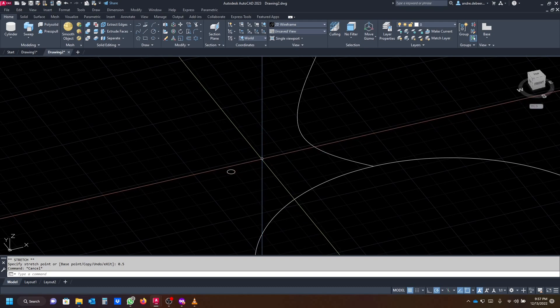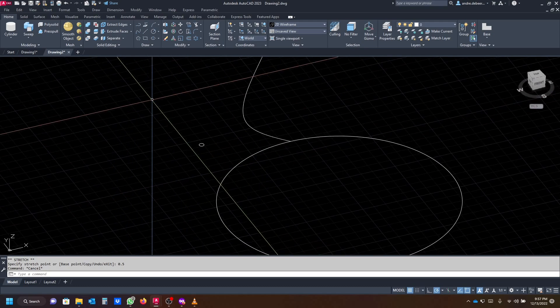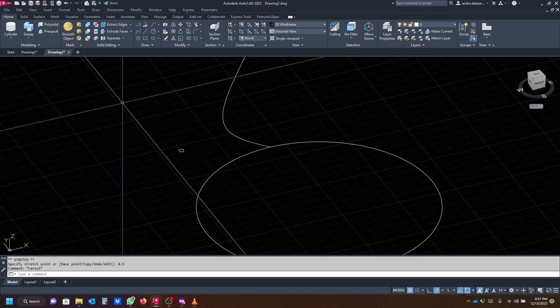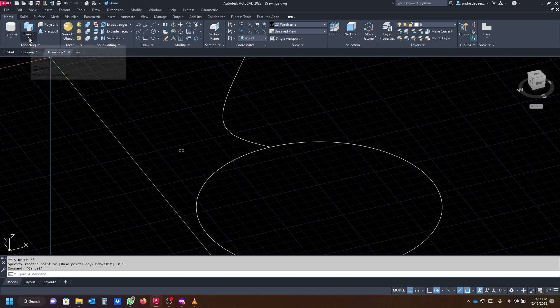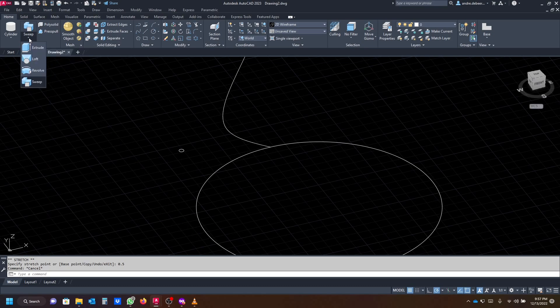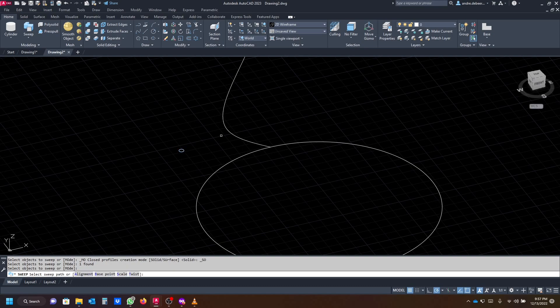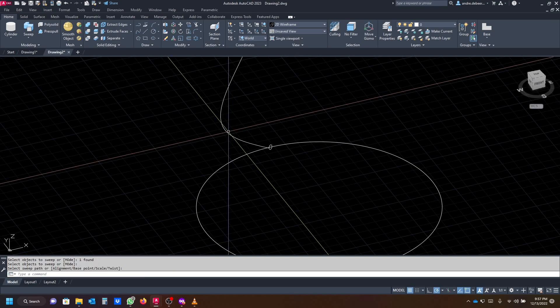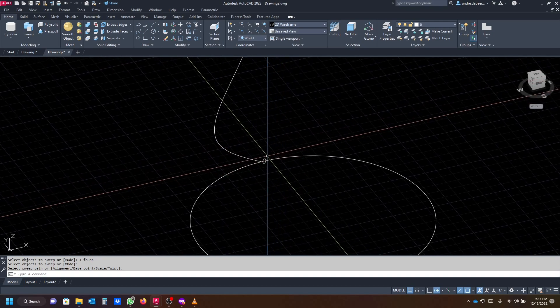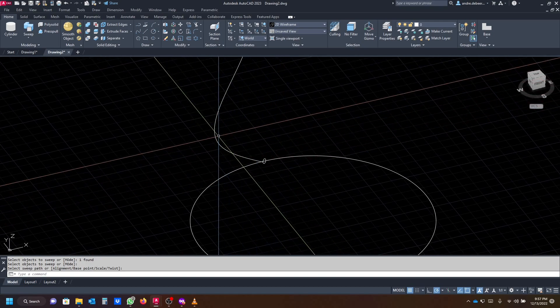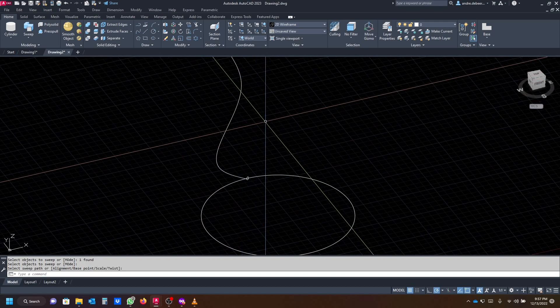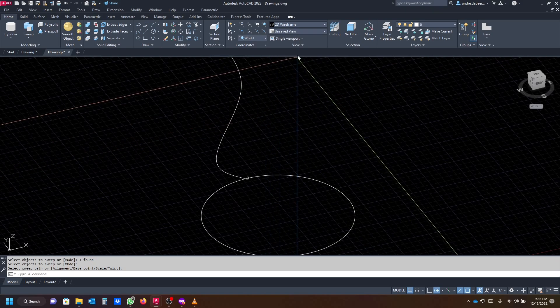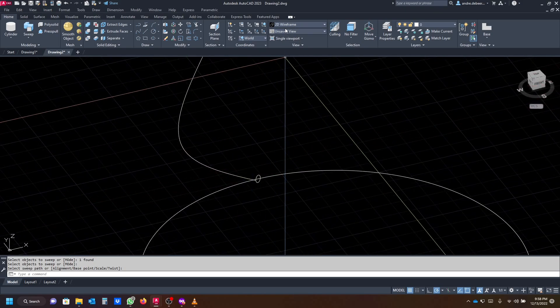Next you want to use the sweep command. The sweep command you can find on the modeling tab, it's the second one there. To use this, you have to select the object you want to sweep, then you right click to end the selection, then you select the path you want to sweep. The spline is going to be the path. As you can see now, it's created a 3D object.